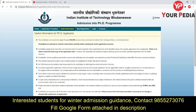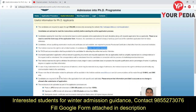You do not need to send a hard copy of the application form. The selection process will be through a written test or interview as decided by IIT Bhubaneswar. The application link is webapps.iitbbs.ac.in/phdapplication. You can also check the application procedure and other useful information provided on the page.